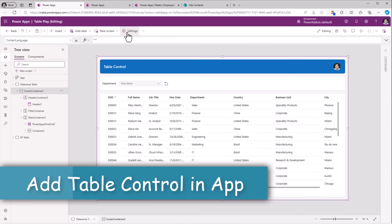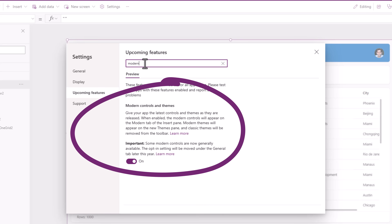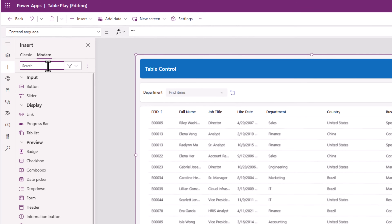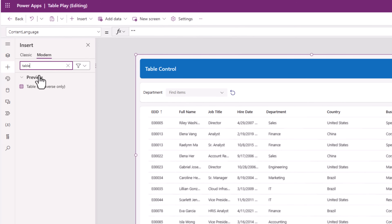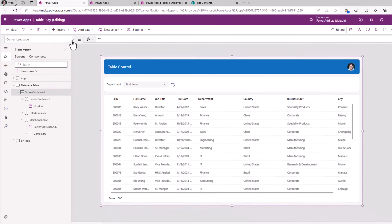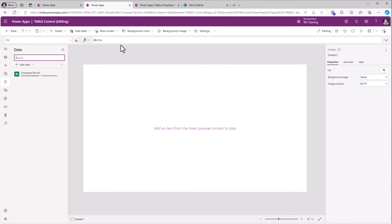To get the modern control currently you need to ensure that you have the modern feature turned on. Under insert we have the new modern table control. The table control now supports more connectors including Excel, SQL and SharePoint connectors. Let's go ahead and build a modern screen experience from scratch and leverage the table control to explore its properties.